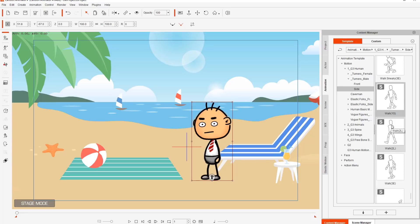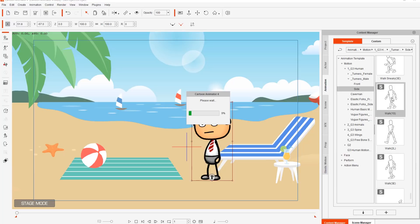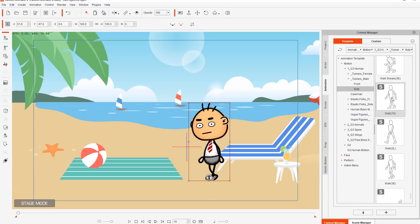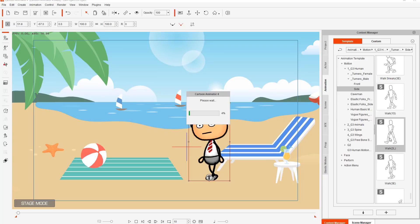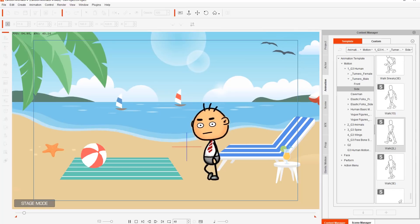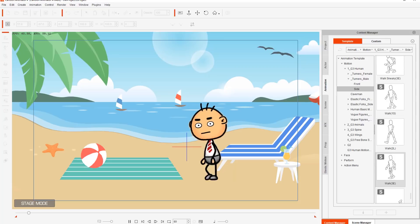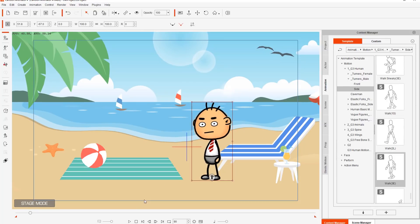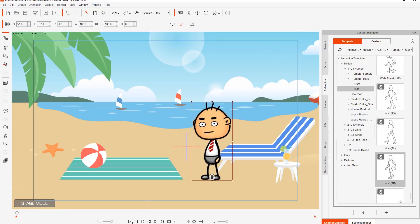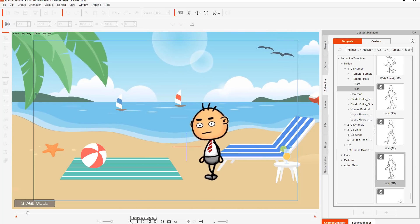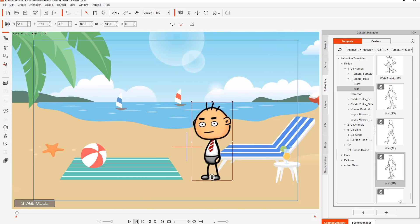Let's go ahead and try that. I'm going to apply Walk 1S — that's the start of our character's walk, he'll just start to take one step. Then we'll apply Walk 2L, which causes our character to take a couple of steps. Then we can use Walk 3E, standing for end, to bring our character to a stop. If we go back to frame one and play back, you can see our character walking in place. These are called in-place motions — they're not going to be moving across the scene unless you change the transform position.